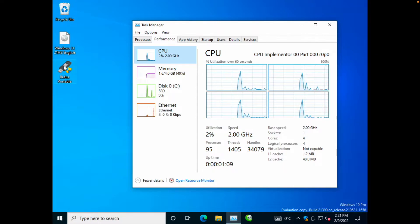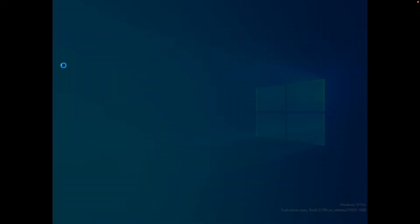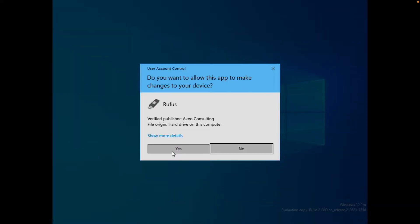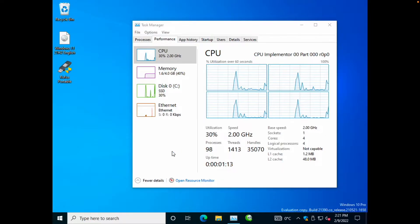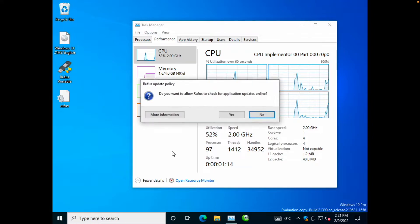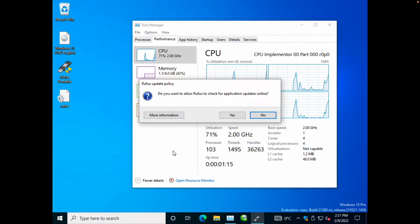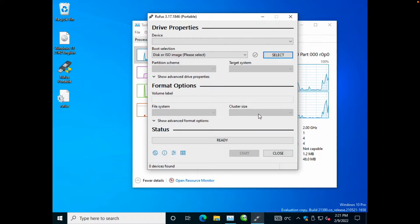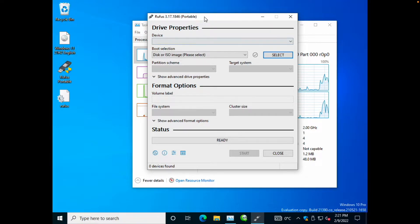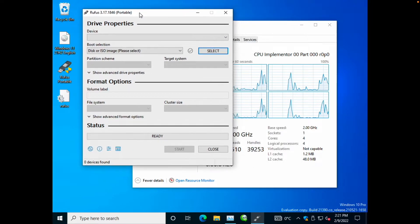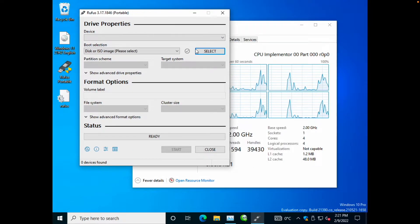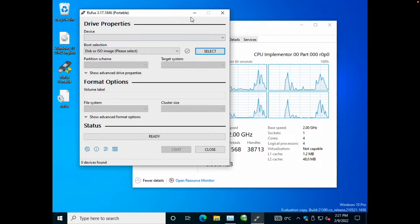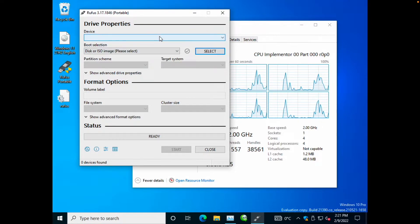So what I'm going to do is open Rufus. I'm going to move it here so that you can see the task manager alongside with it.